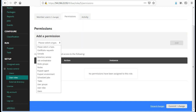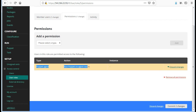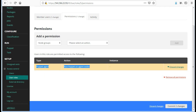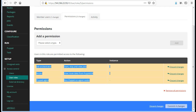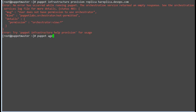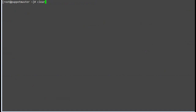Now add permissions: add puppet agent to run puppet on agent nodes. Next, add nodes to view nodes data from Puppet DB. Next, add job orchestrator to start, stop, and view jobs. After that, commit the changes and run puppet agent -t on the master node to reflect these changes. We have now assigned the orchestrator permissions.